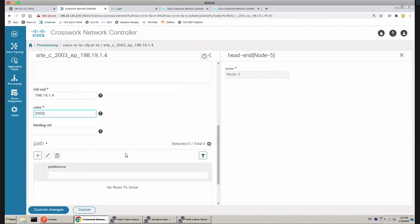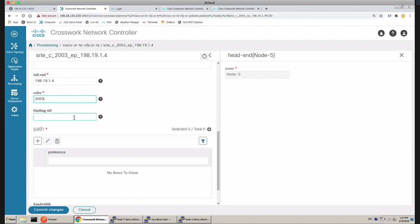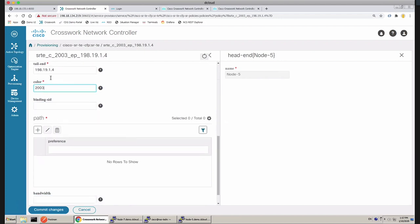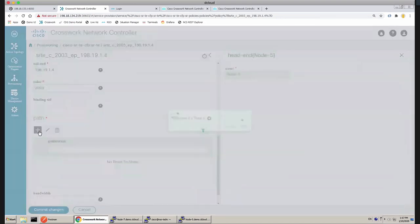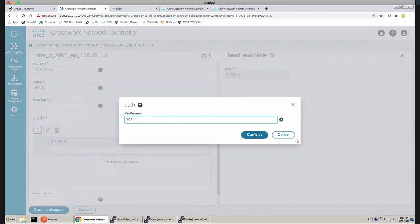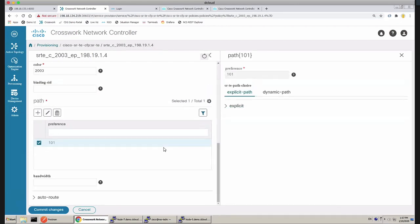If I want, I can give a binding SID — that may be important in a bookend model where a controller sitting above the network controller provisions services on the left and right while the network controller manages the middle. We can take a binding SID given to adjacent controllers for data centers, which can be used to inject traffic into this tunnel. Next, for this color from head end to tail end, we define a list of candidate paths with a preference order — the head end picks the first valid path that can resolve end to end. Paths can be explicit, where you give a hop-by-hop specification, or dynamic.